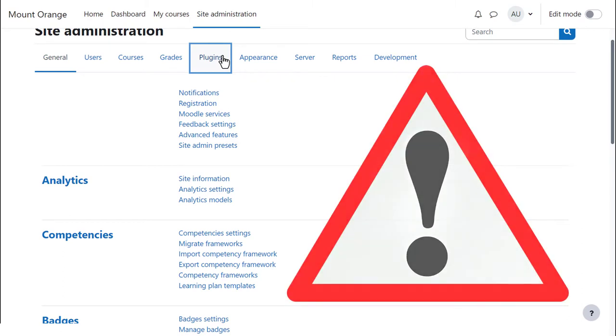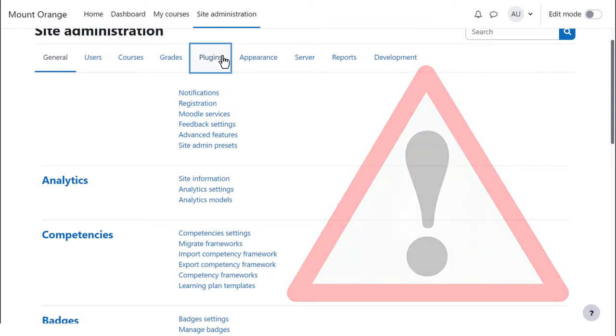Letting just anyone create an account on your site can be risky. Check your site regularly for spammers.